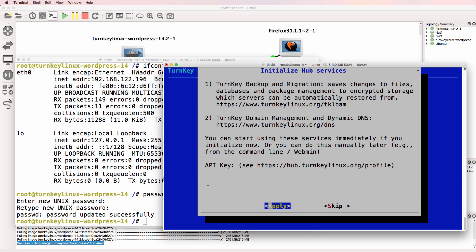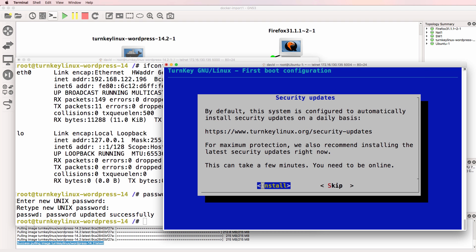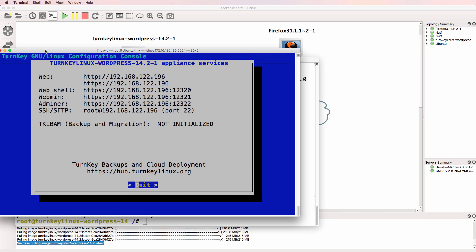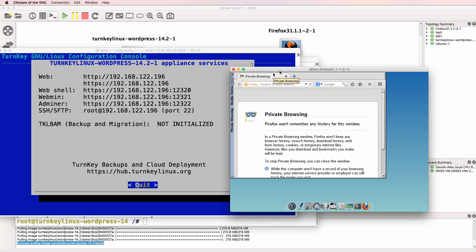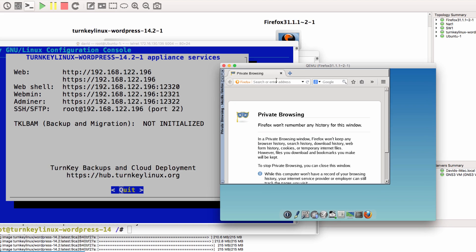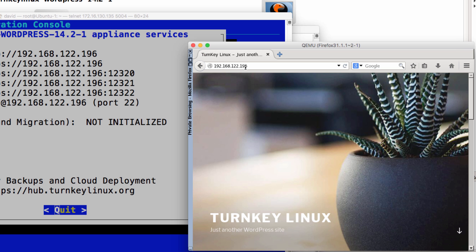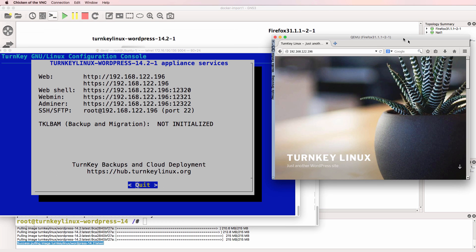I'm not going to initialize hub services or receive critical alerts. And I'm not going to install security updates. So I'm now told that the WordPress server is available on this IP address. So in Firefox, I'm going to open up browser and browse to 192.168.122.196. And as you can see here, we've now got a Turnkey Linux WordPress site displayed.